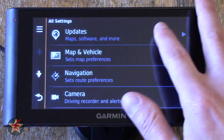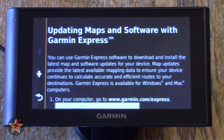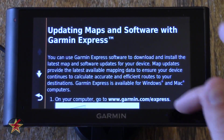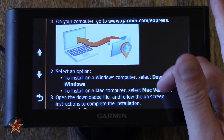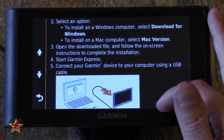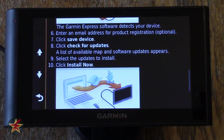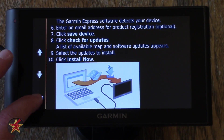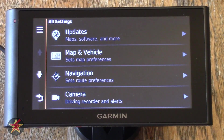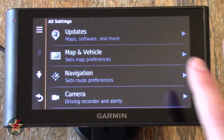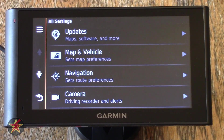Here you can see Map Software and more. Clicking on that will show you exactly what you need to do to update your Garmin GPS. In this case, I've already fully upgraded it, so we're going to move on to Maps.